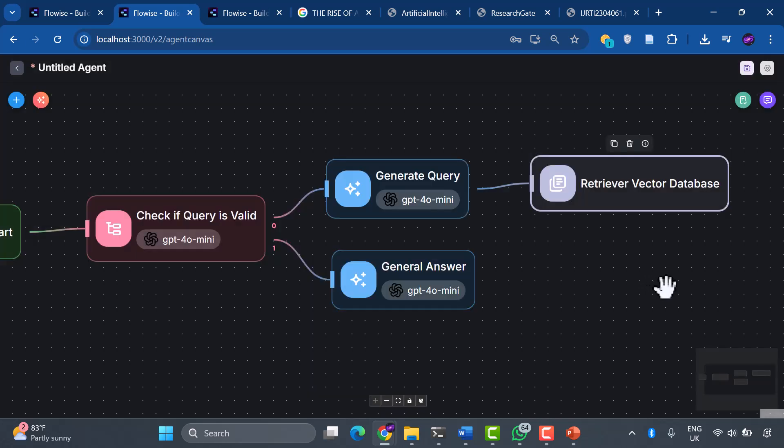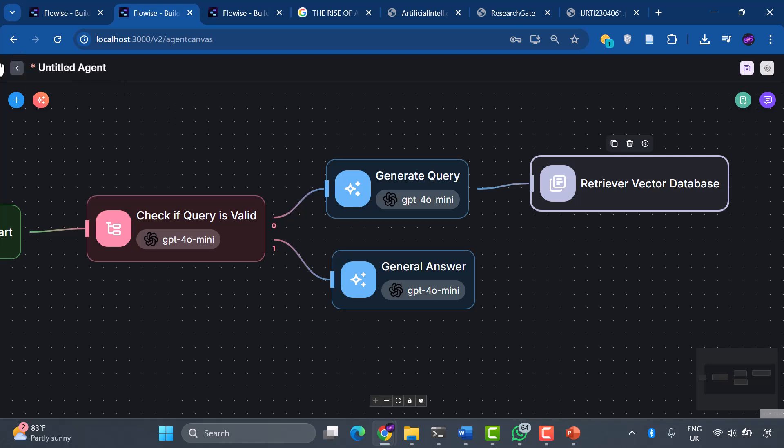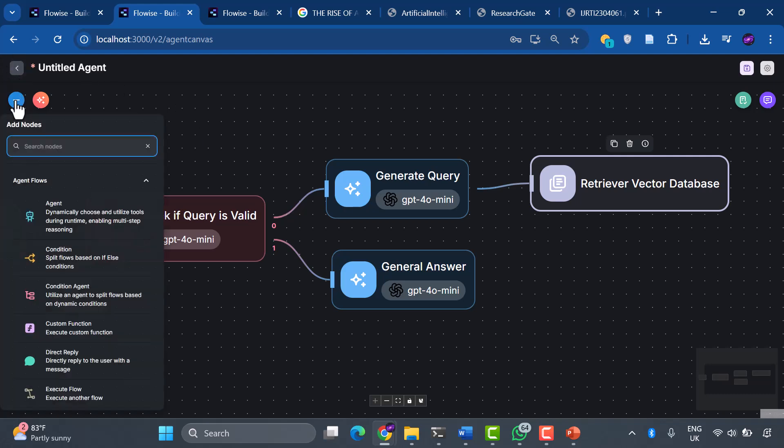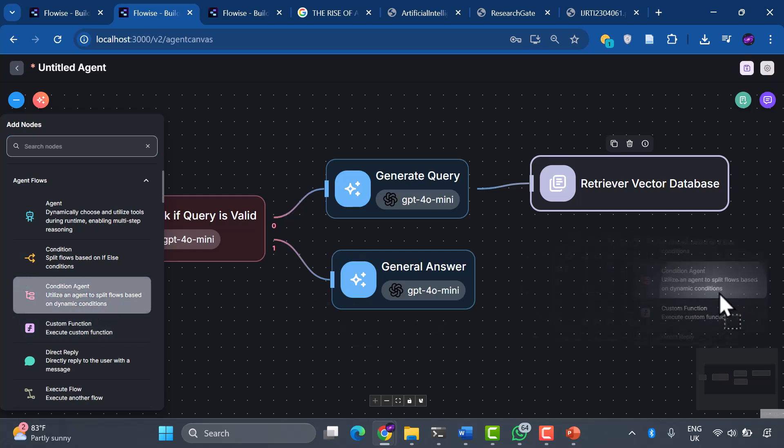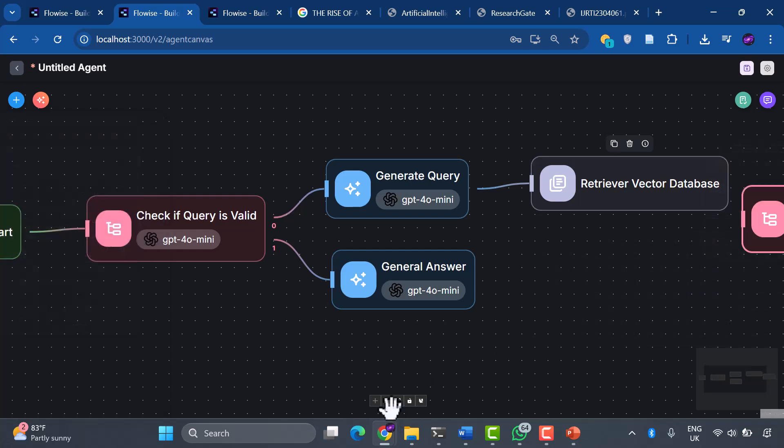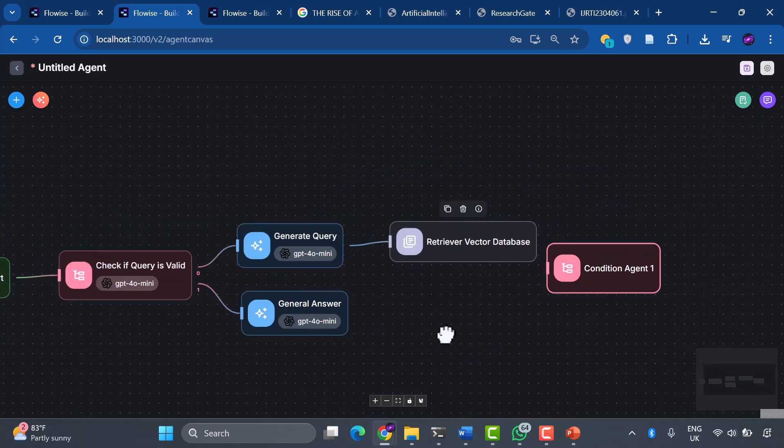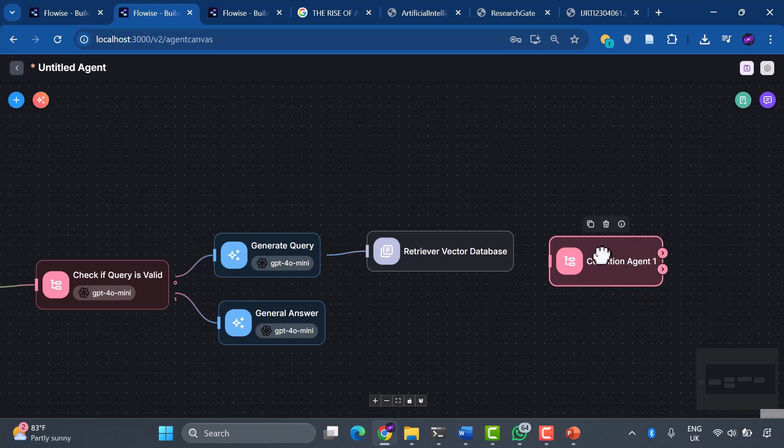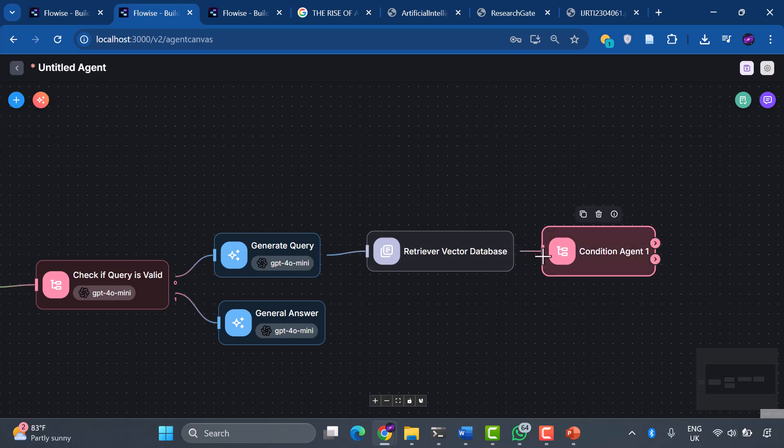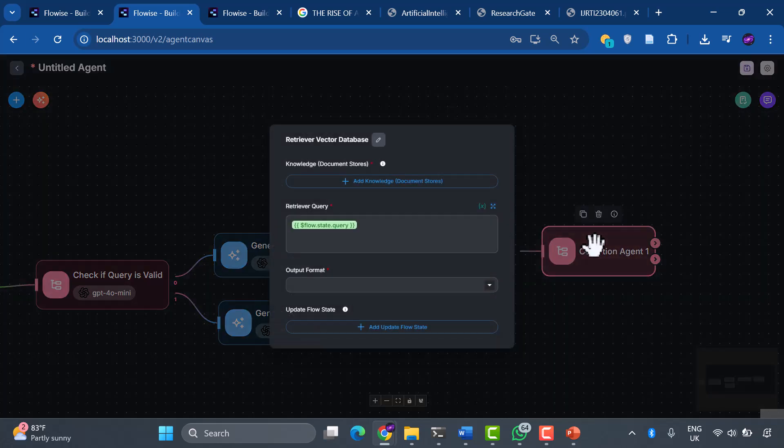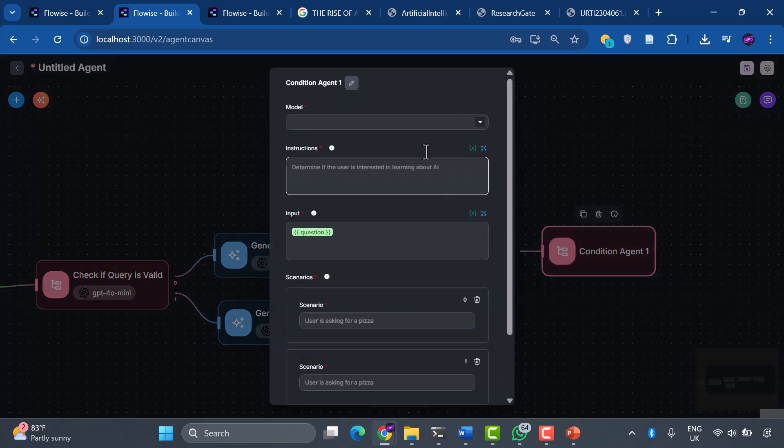Now we're building the brain of our system, the part that decides whether retrieved information is actually useful for answering the user's question. This is what separates basic RAG from truly intelligent RAG. Let's add another condition agent. This one has a crucial job: determining whether the documents we retrieved are actually relevant to the user's question.